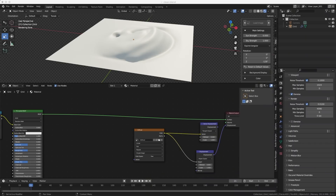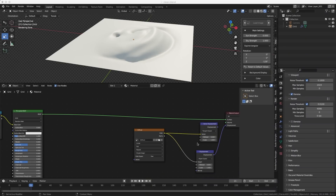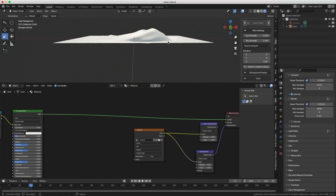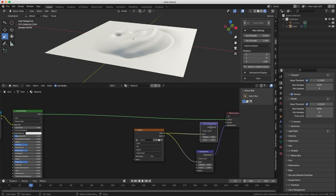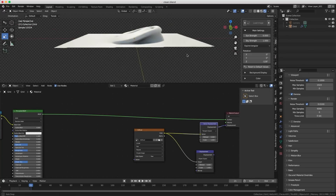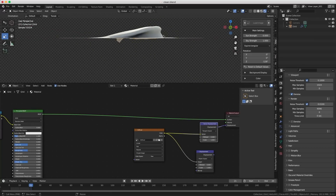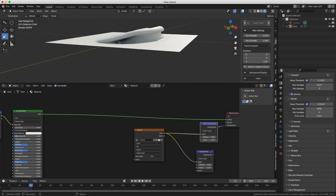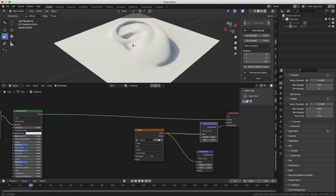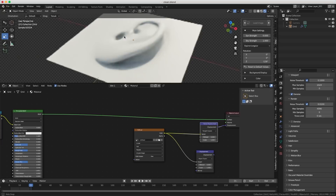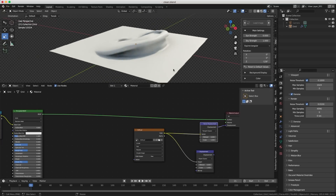A displacement map pushes points according to the object's normal, but a vector displacement map can actually curve the geometry. You get a cavity here, and you can see inside the ear — it's very cool. Blender supports it and we're very happy about it, but we cannot bake it when we sculpt it. We need to be able to bake vector displacement maps.